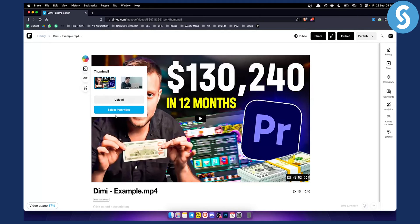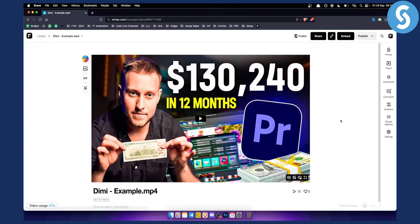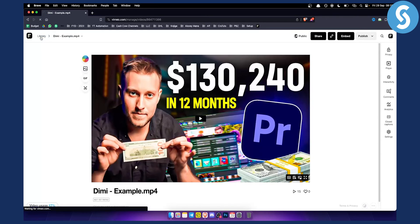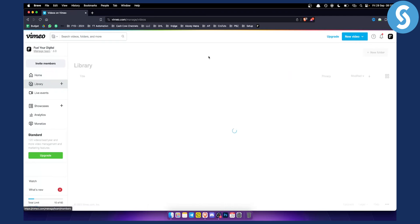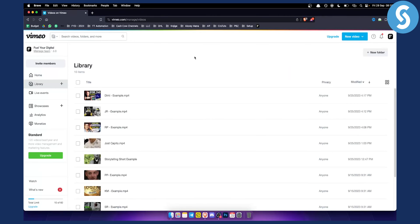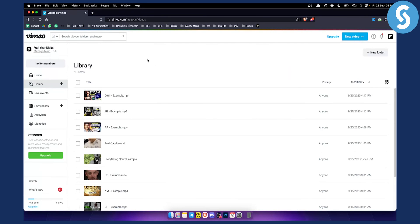Once you've done this, you will need to click save and wait a couple of seconds until it is completely saved. When you go back to your library, you will have your thumbnail displayed there, as you can see.